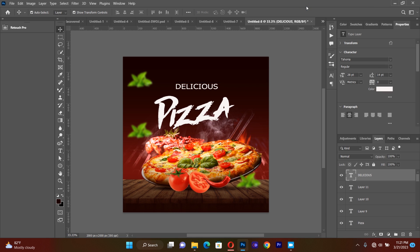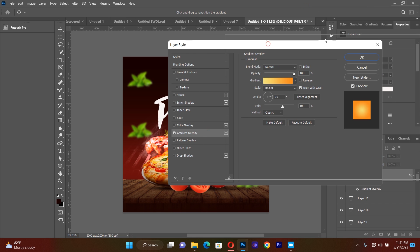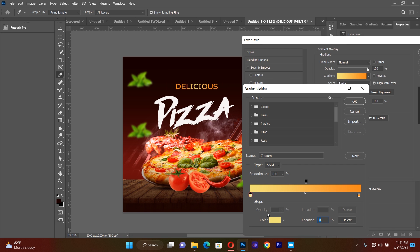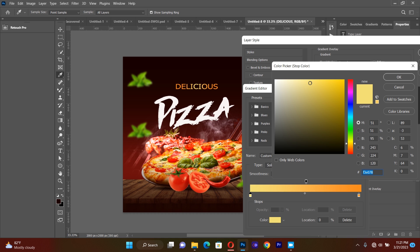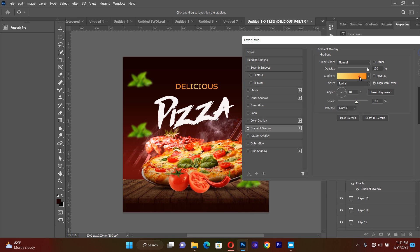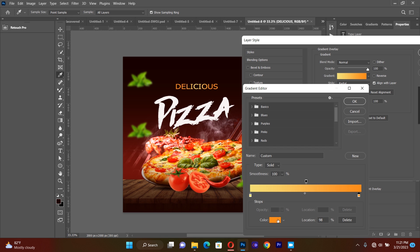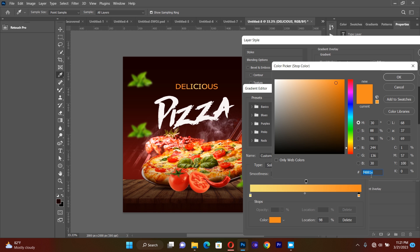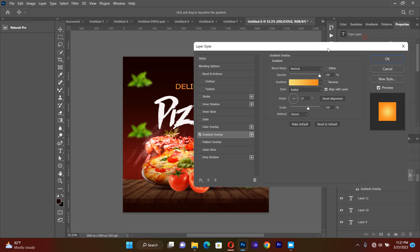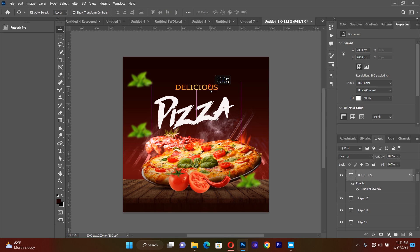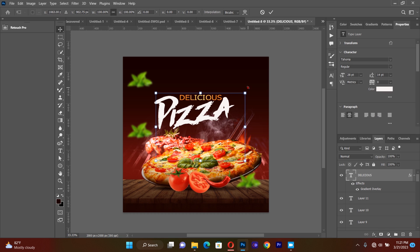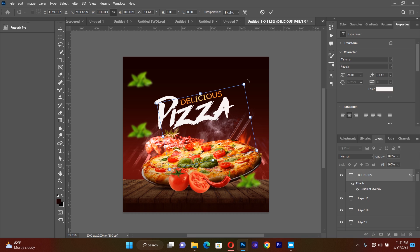I select the 'DELICIOUS' layer, go to Blending Options, and apply a Gradient Overlay. I choose a color gradient — the first color has the code F3B078, and the second color is F488 something. I press OK, set the gradient style to Radial, then click OK. I tilt the 'DELICIOUS' text a little bit to match the layout.